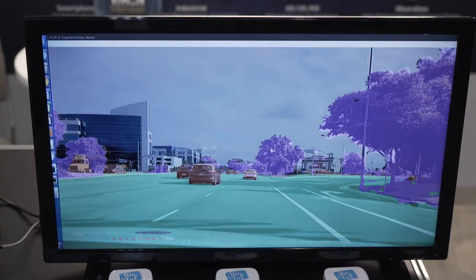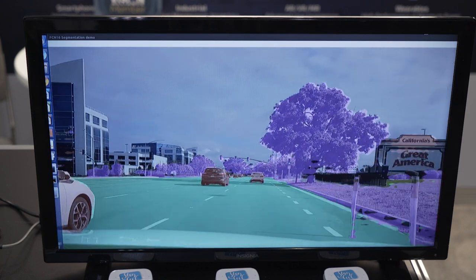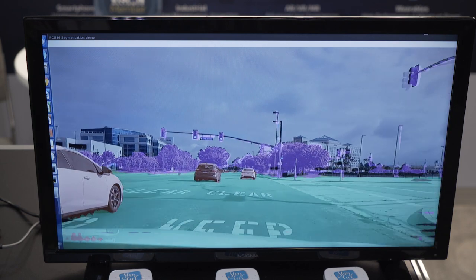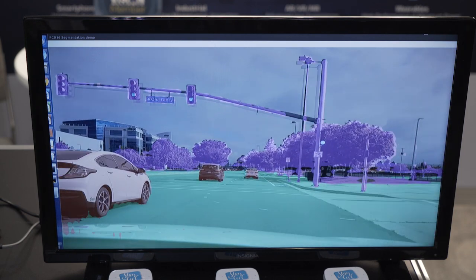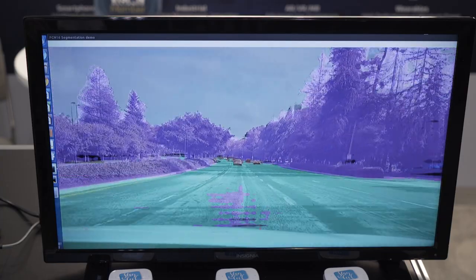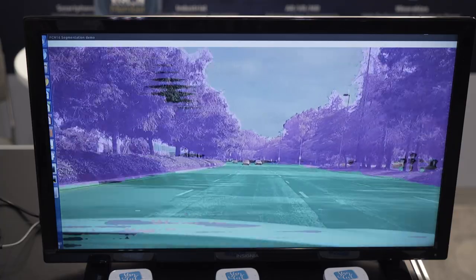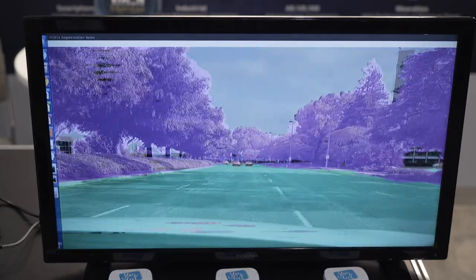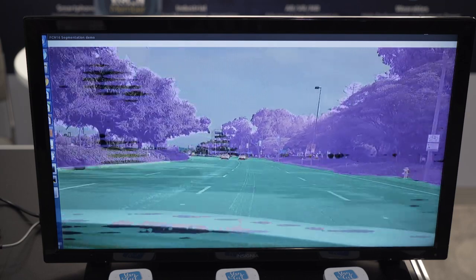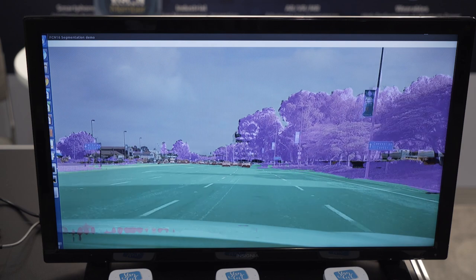So this is a semantic segmentation demo. This is actually a video that we captured here outside of the venue at Embedded Vision in Santa Clara. We are showing here semantic segmentation using two networks. The first one is ResNet-18, which is the feature extractor, and then we have FCN-16 which is the detector network. This is an off-the-shelf network. Of course we are able to take your own networks, deploy them, and get better performance out of the box.